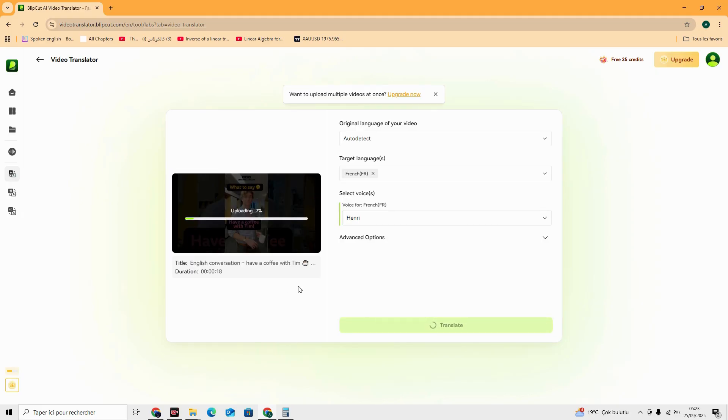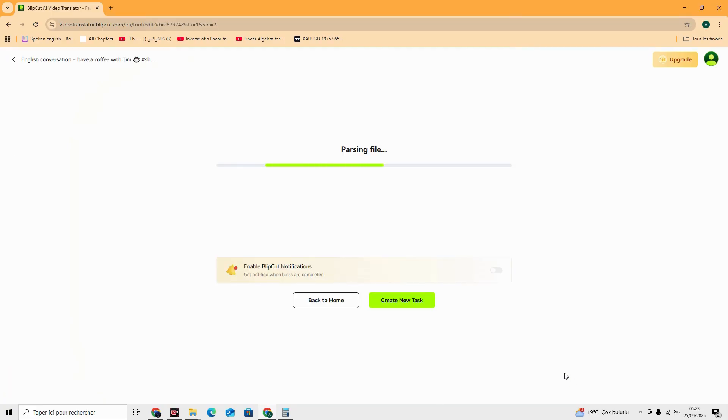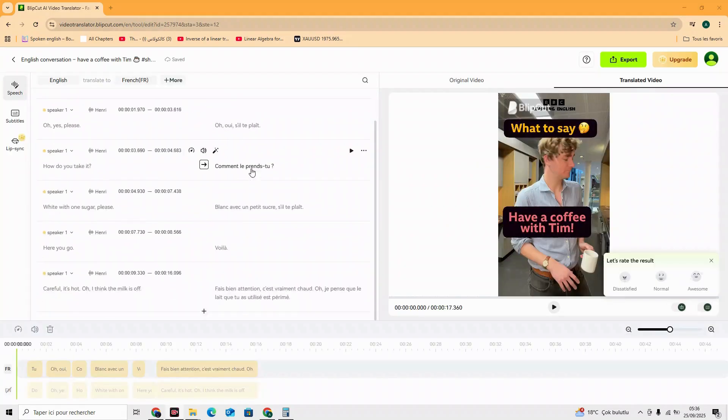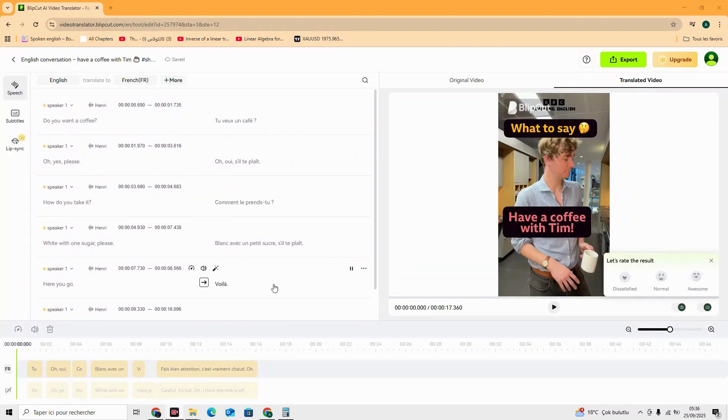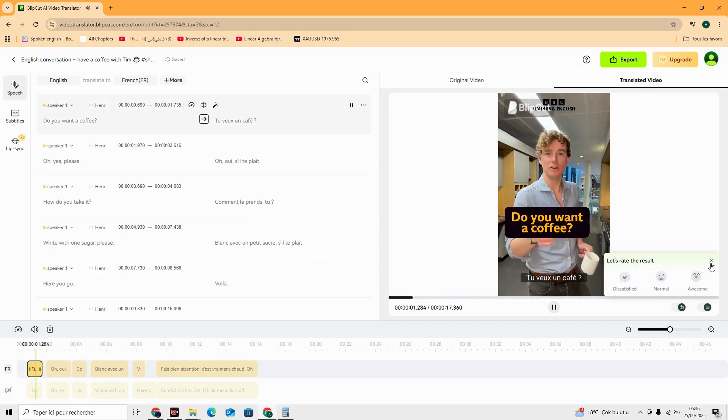Normally, going global means hiring translators, voice actors, and editors, costing time and money. With Blipcut, you localize instantly.